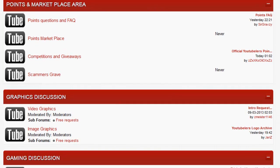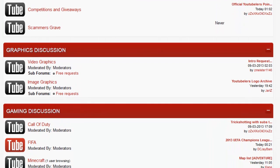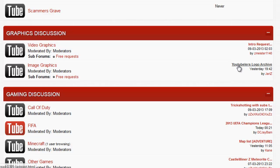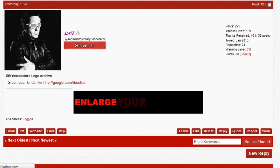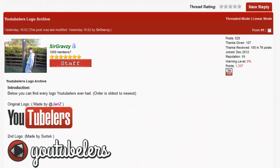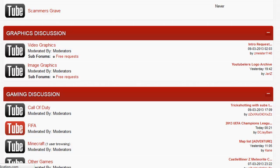We have a graphics area. If you want to talk about video intros, video graphics, image graphics, you can also have requests to have one made for free. We also have our logo archive which I think is pretty cool. That is our current logo, this is the Mother's Day one, and this was our original one which looks really retro.